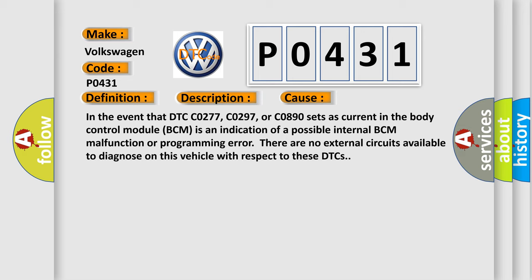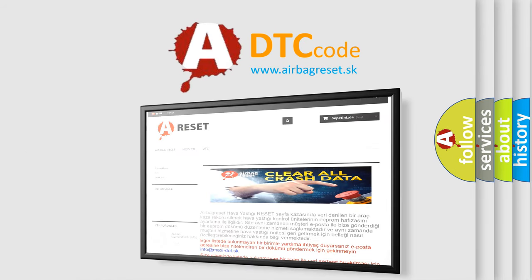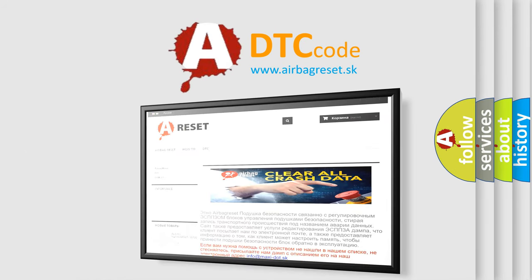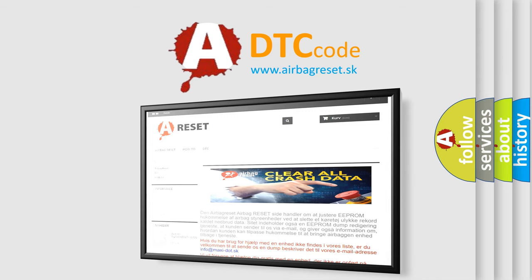The Airbag Reset website aims to provide information in 52 languages. Thank you for your attention and stay tuned for the next video.